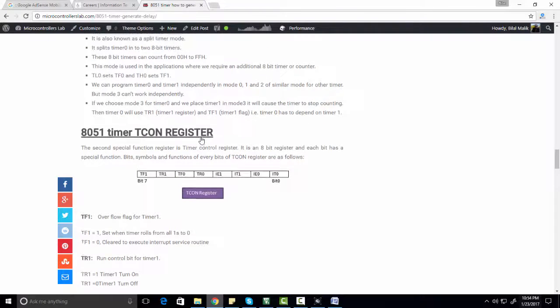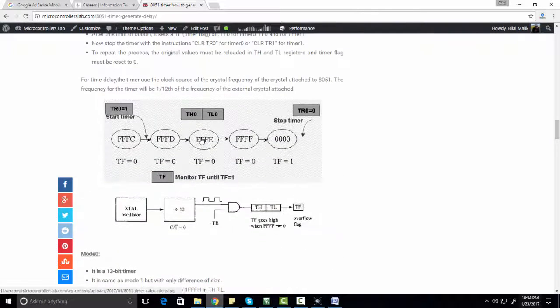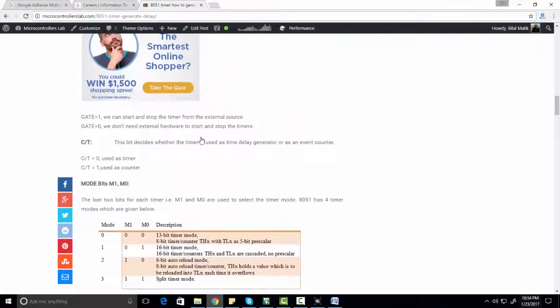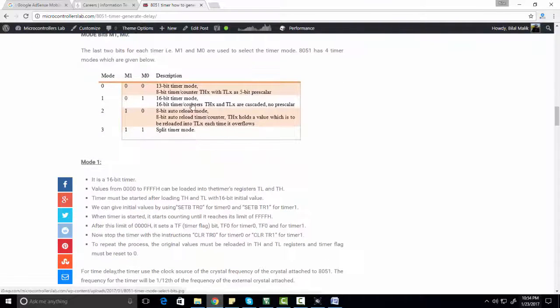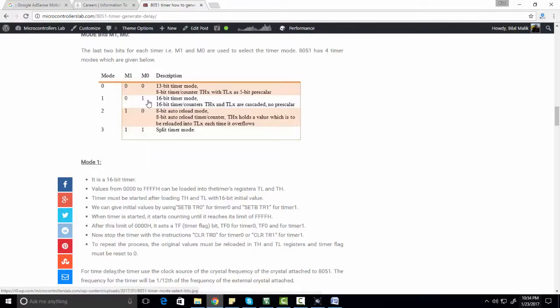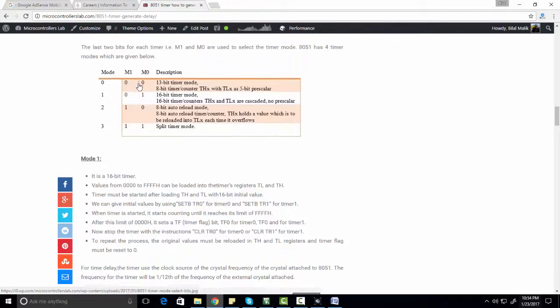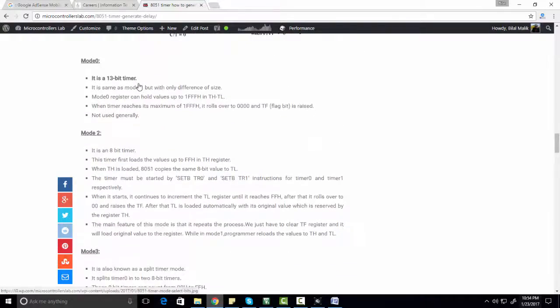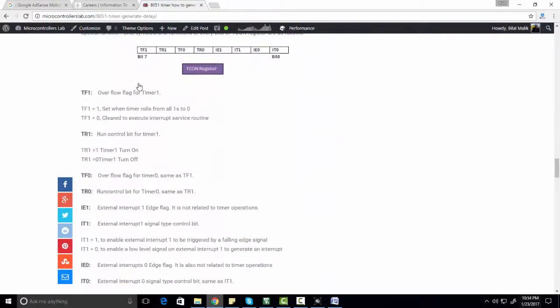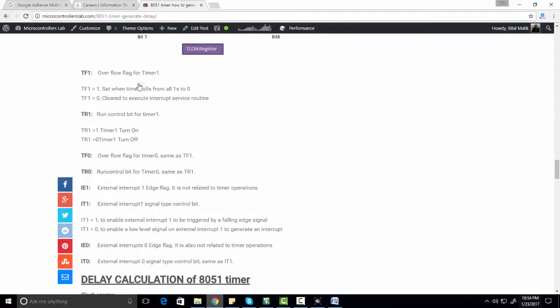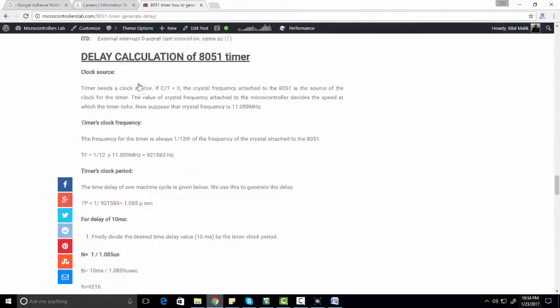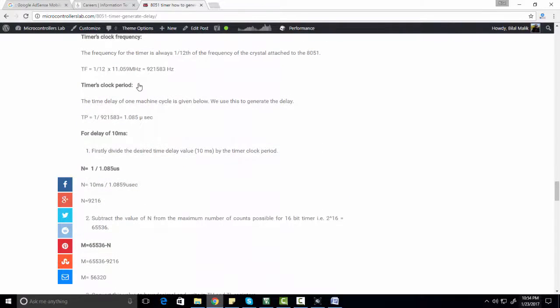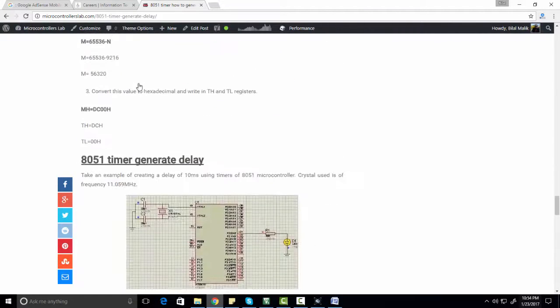You can set timer either as a counter or as a timer, and I have provided a table. In this table, as you can see, if you select 0 0, timer 0 will be used as a 13 bit timer mode and you can select a prescaler by using these mode selection bits. Similarly, if you go to bottom of this article, I have provided an example of how to use timer 0 to generate delay, and all calculations are provided step by step.